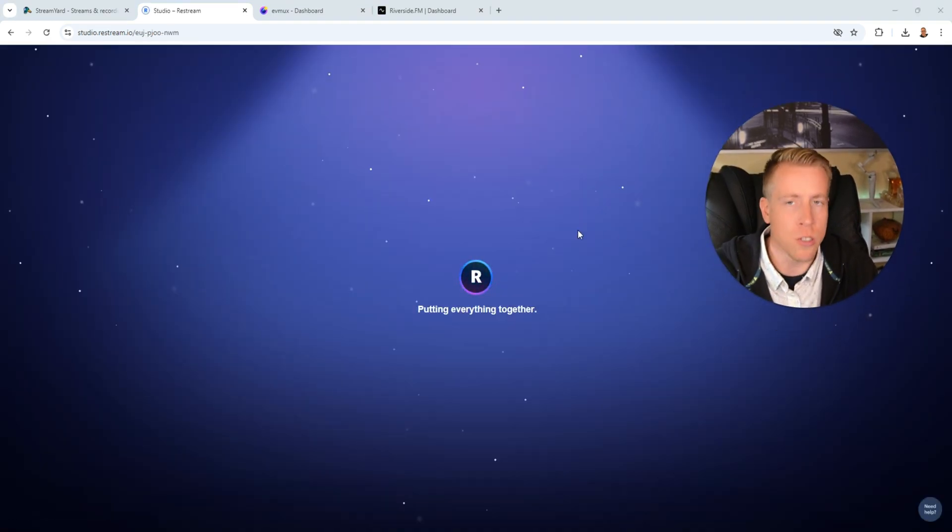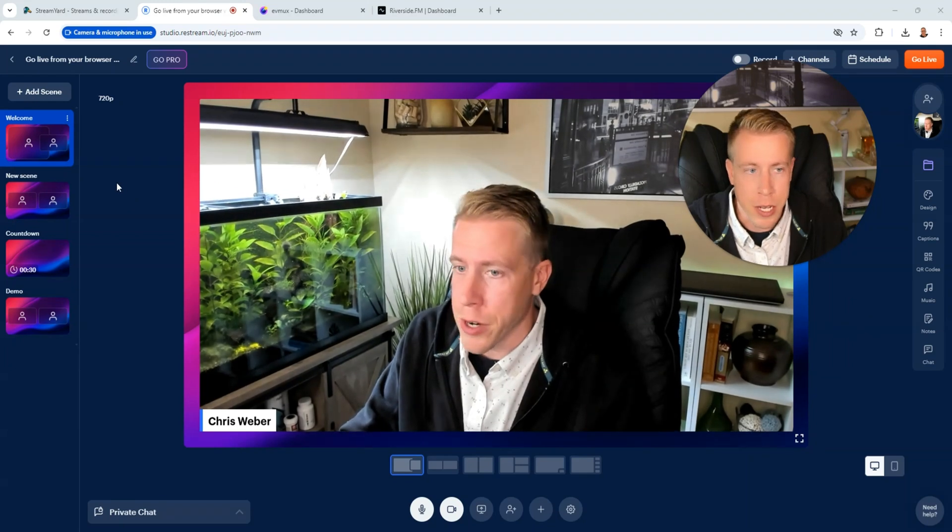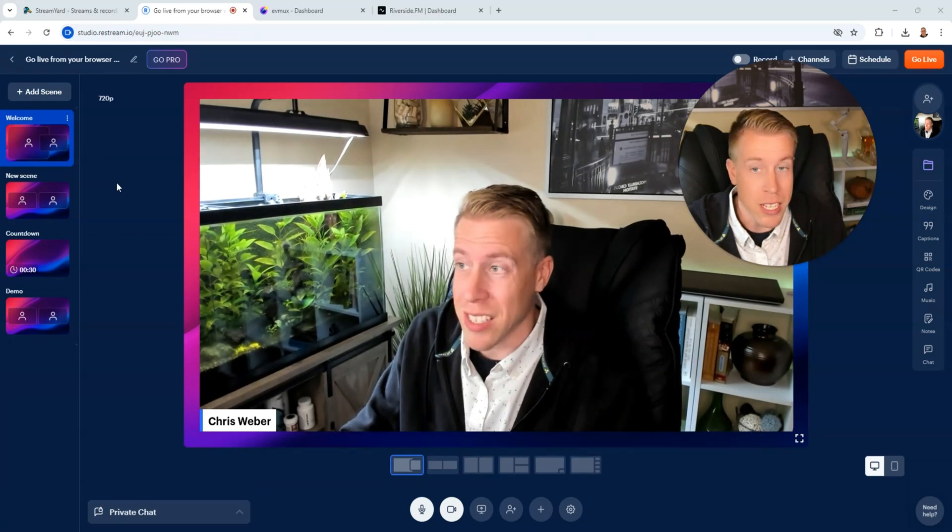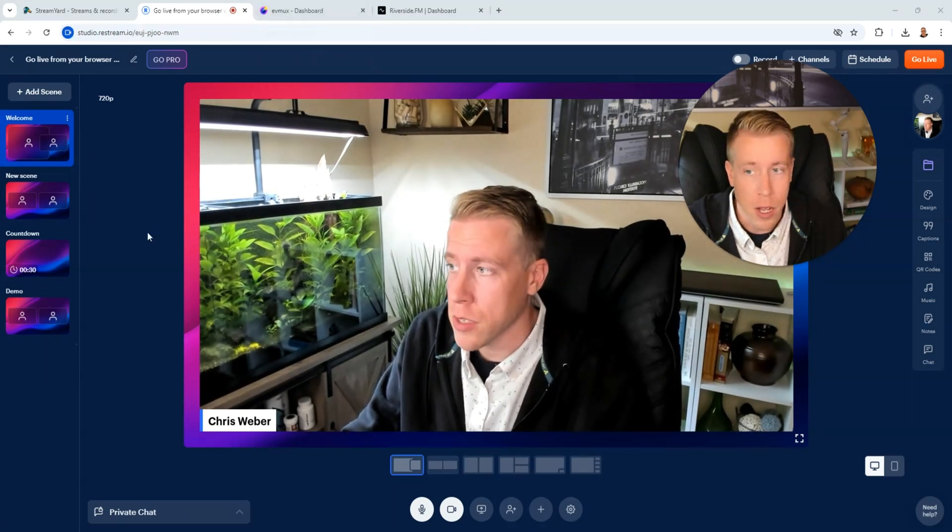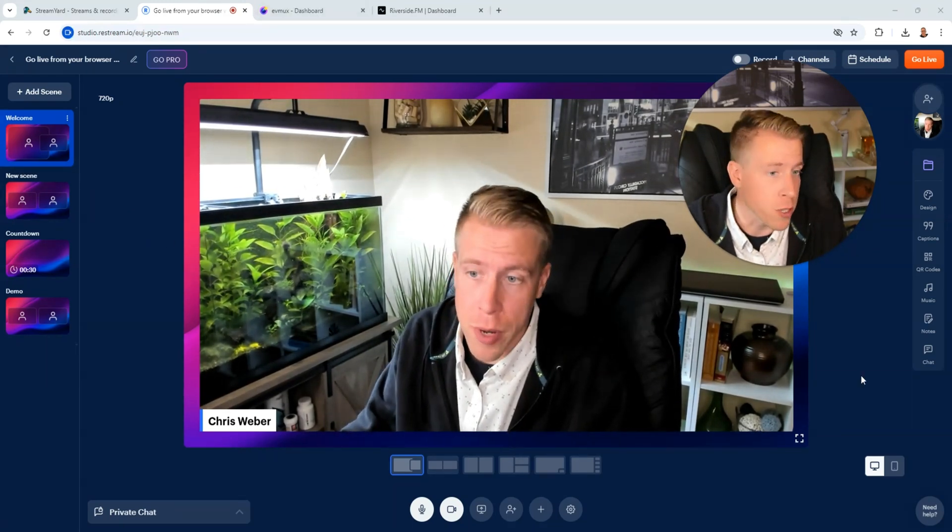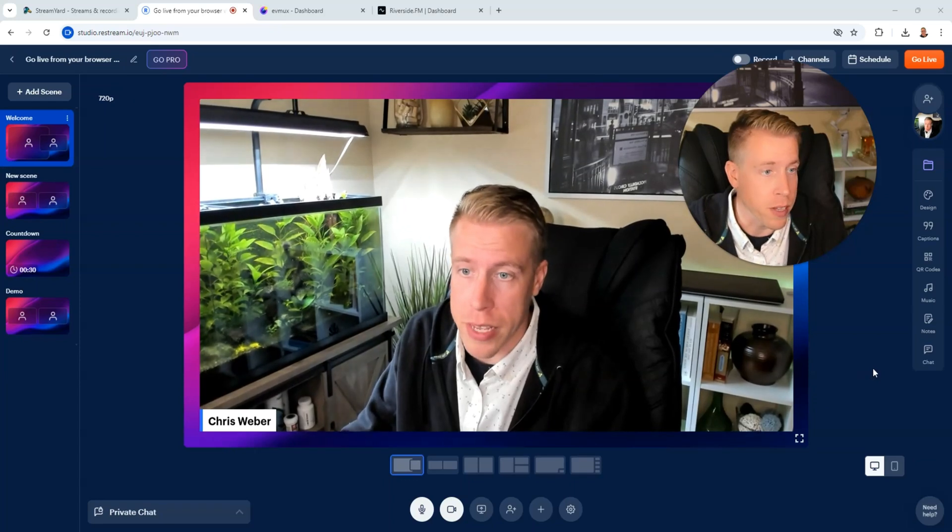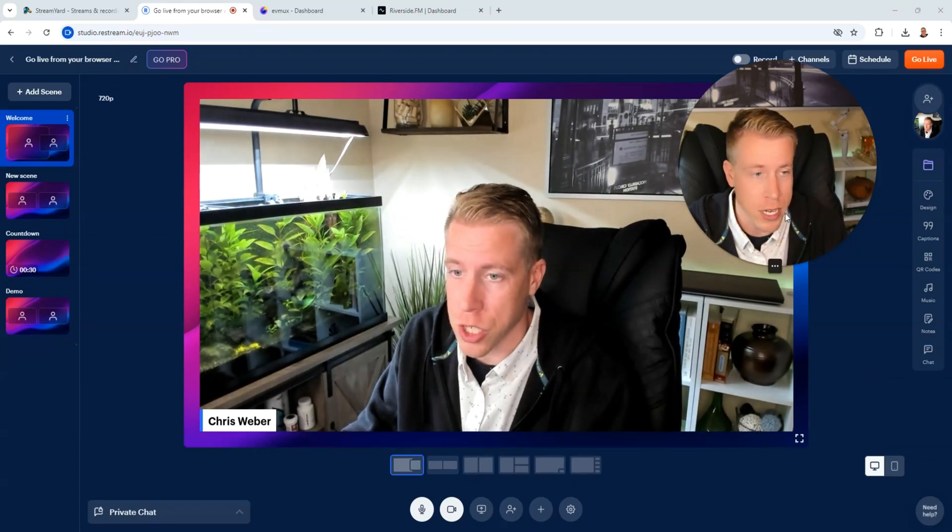And again this tool is very similar to EVMux so this is the studio here as you can see. It's a similar layout as the EVMux and it looks quite close to StreamYard if we're being completely honest except it has more customizations.